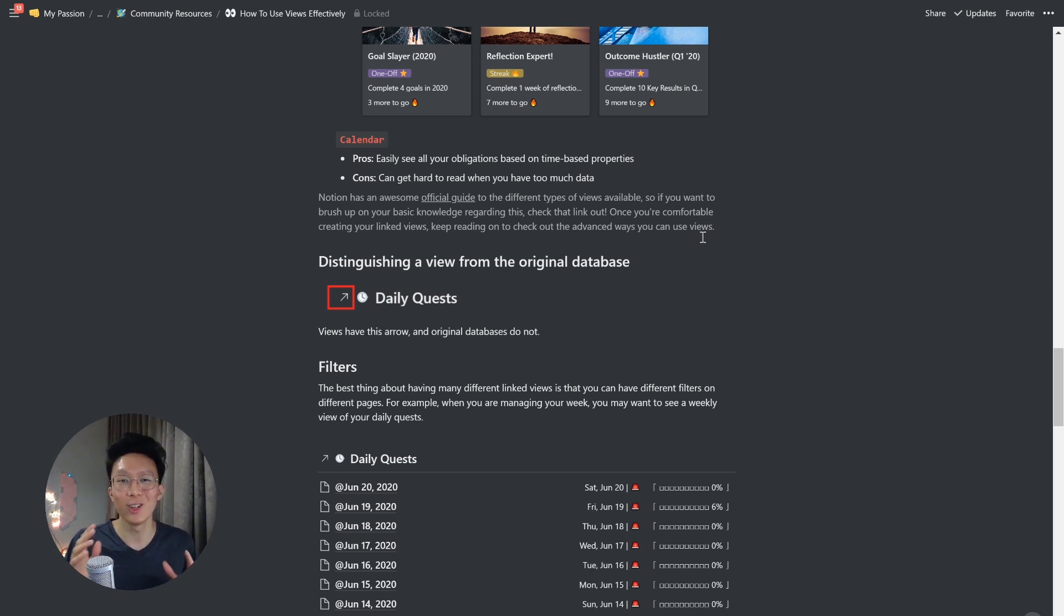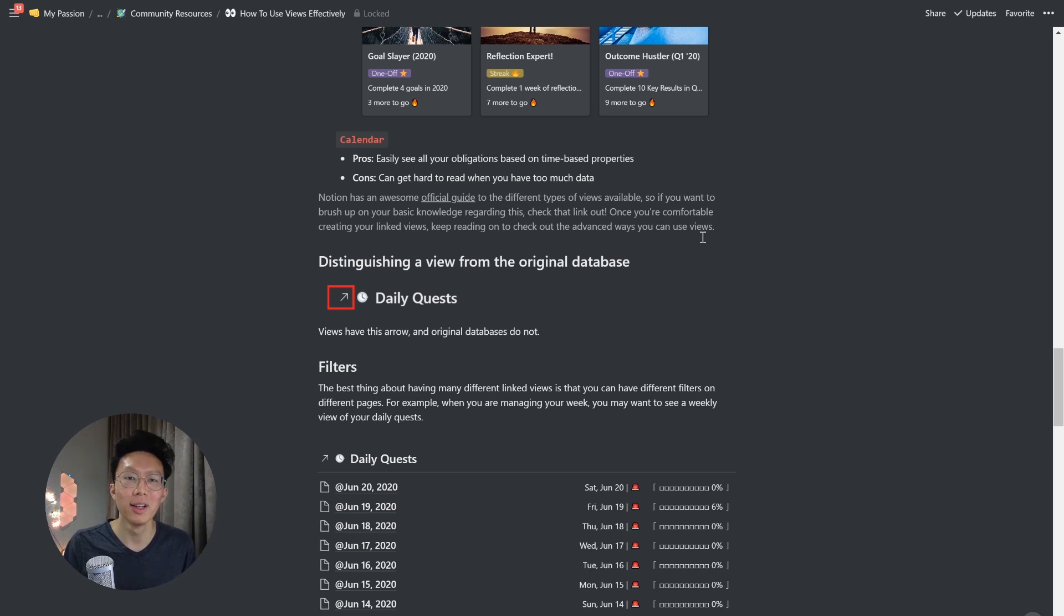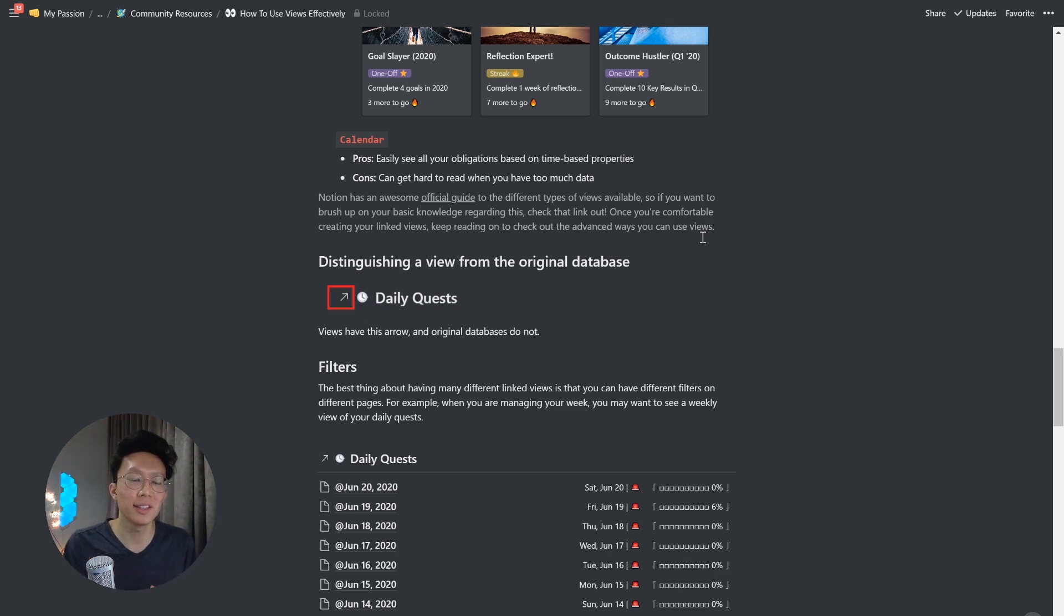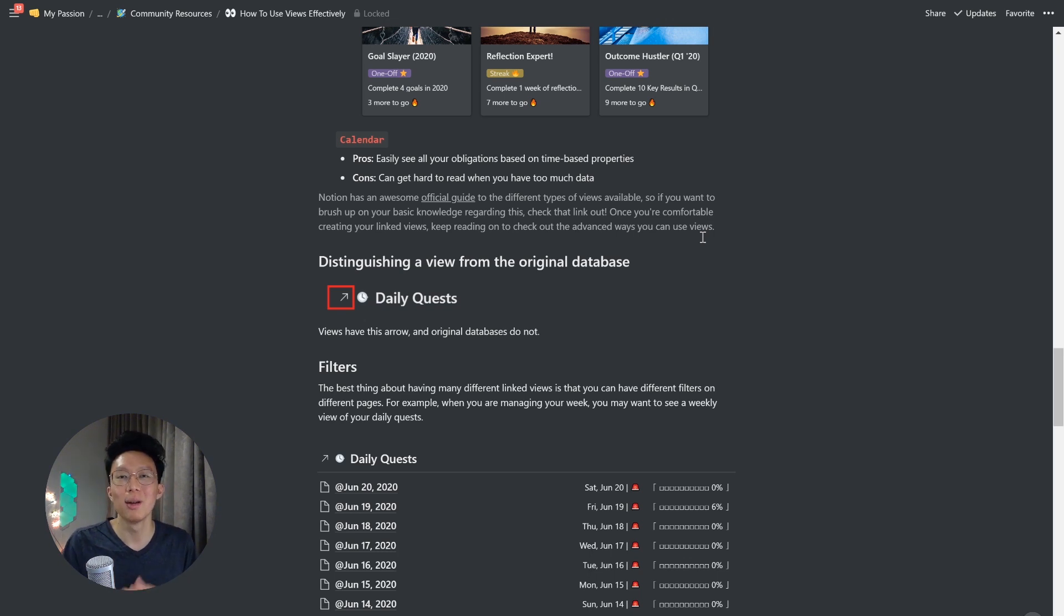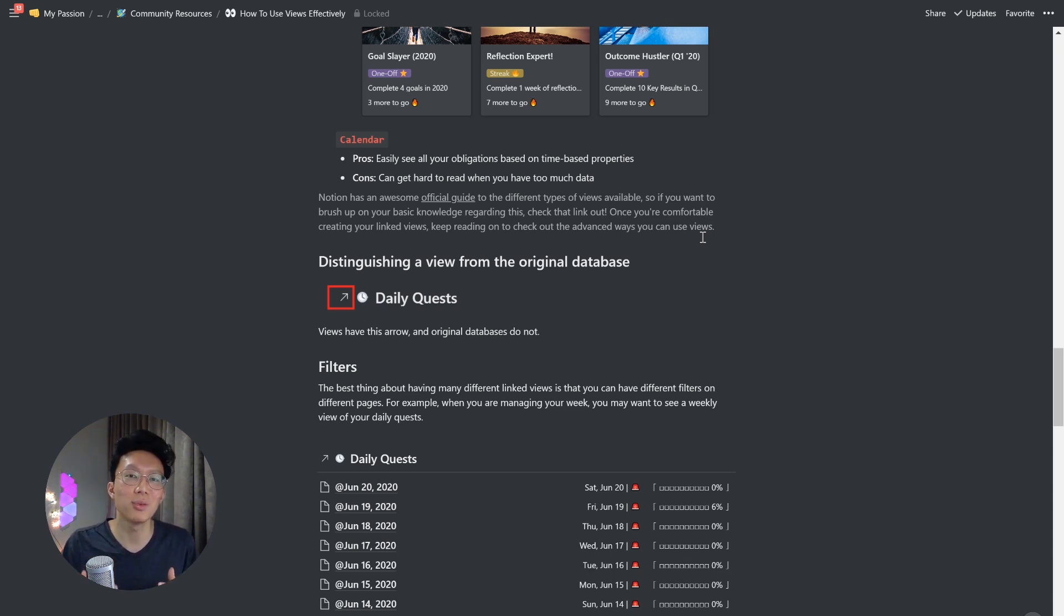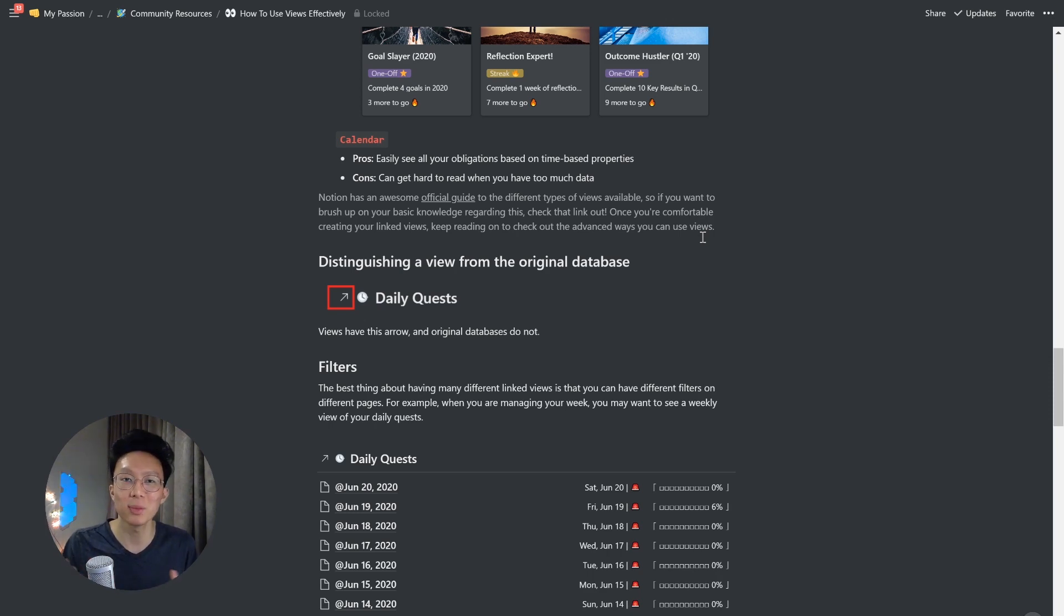So Notion has an awesome official guide to the different types of views available. So if you want to brush up on your basic knowledge regarding this, I'll leave a link in the description for you to check out. But otherwise, let's keep going on to learn the advanced ways of how we can use views inside your workspace.